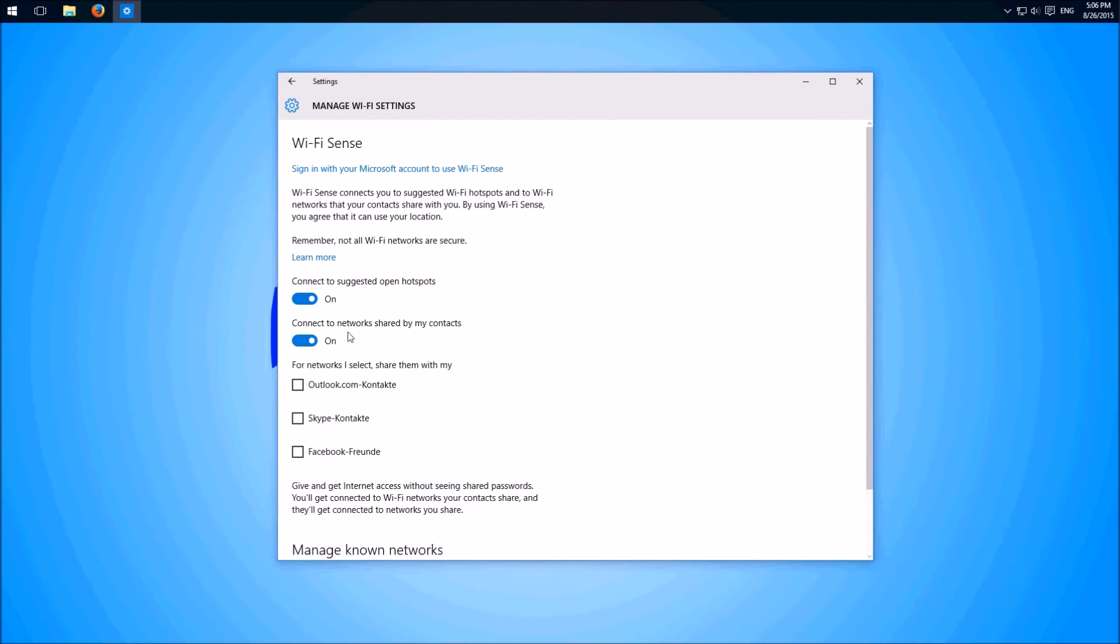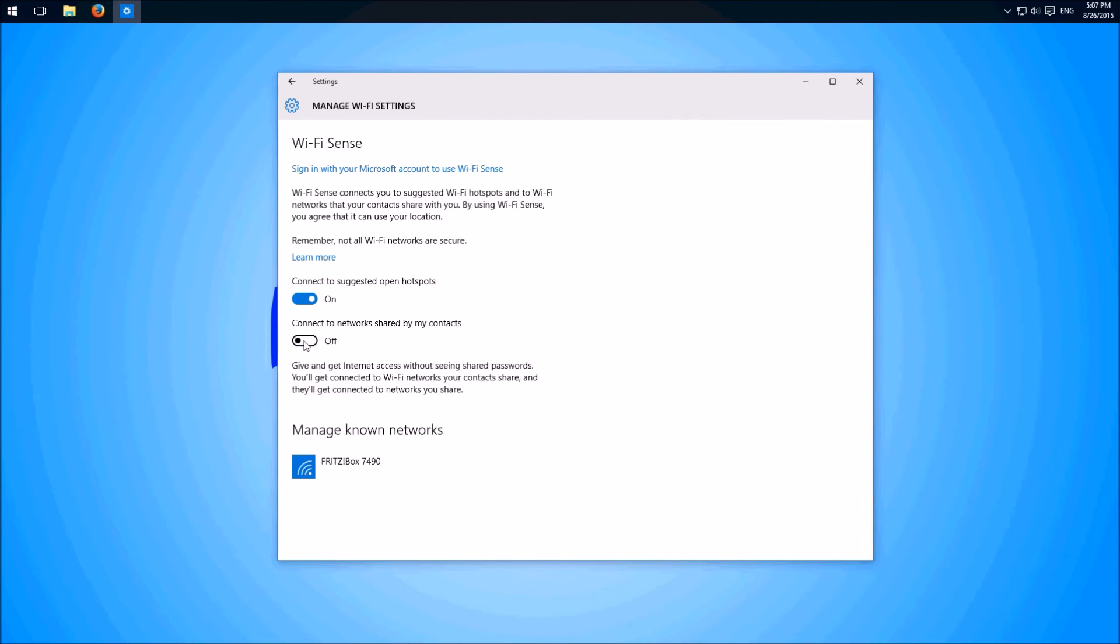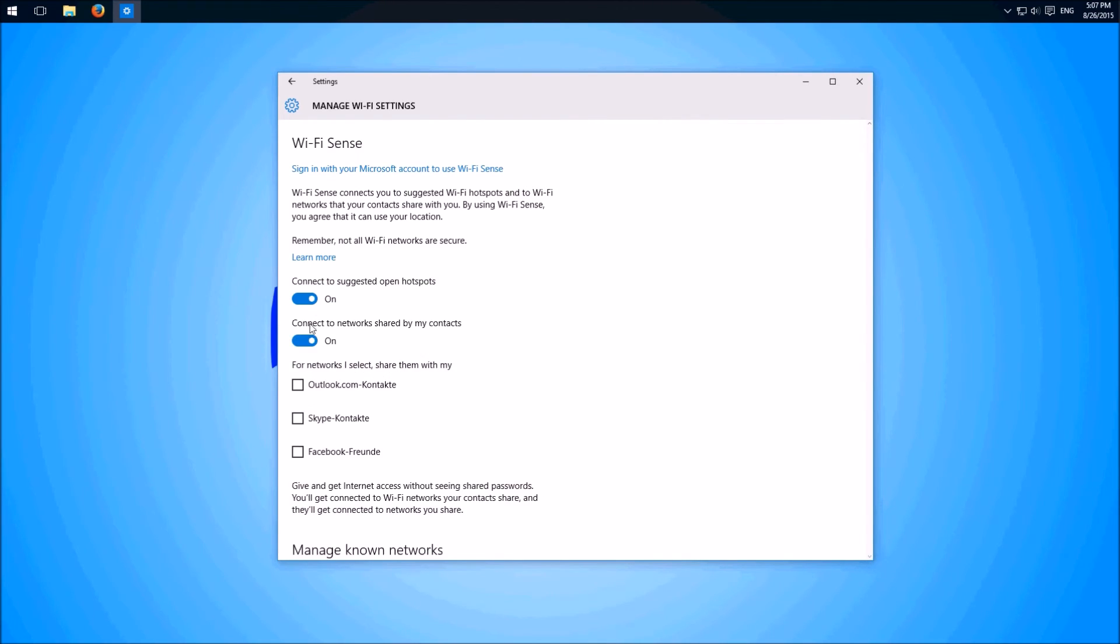And here is also one more: connect to networks shared by my contacts. We could also deactivate this but I think we can leave it on because there is nothing dangerous in having access to the Wi-Fi's of our friends.